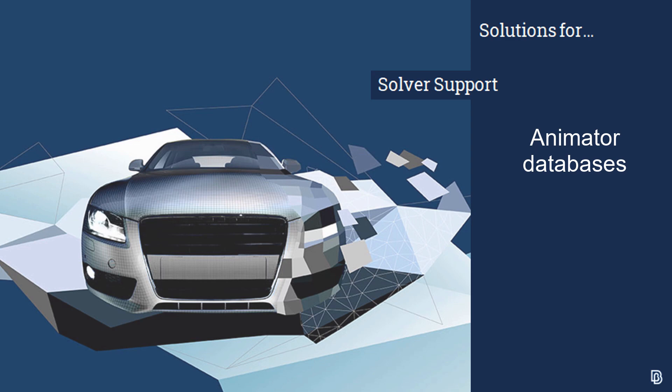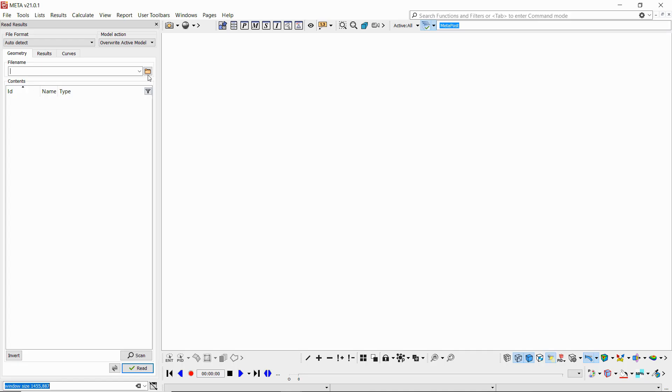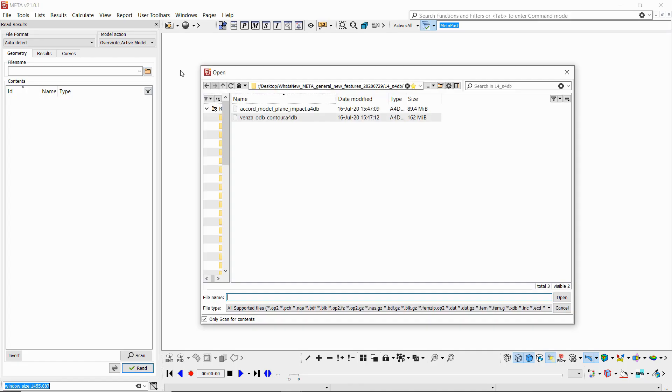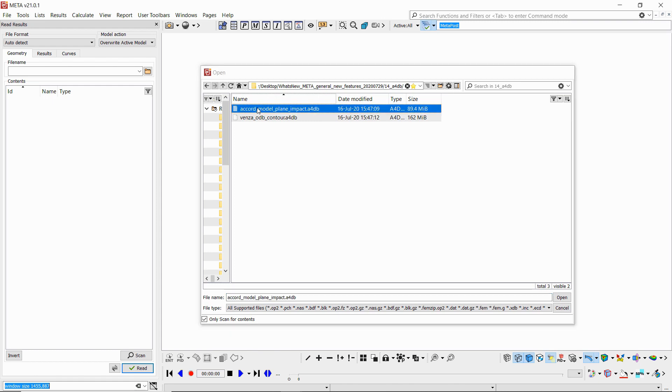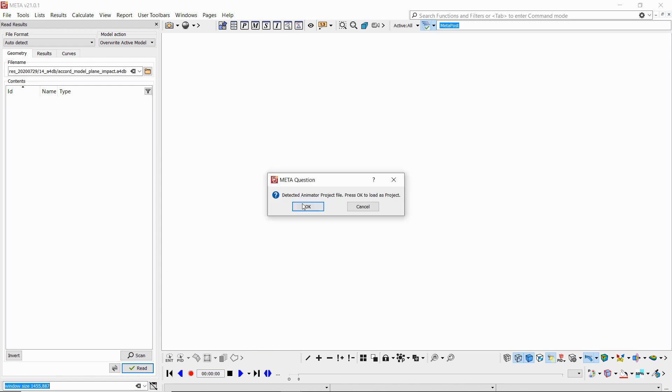Lastly we move on to the support of animator databases as projects in meta with a lot more functionality than before. We'll see that when we try to load an A4DB file it's recognized as a project.